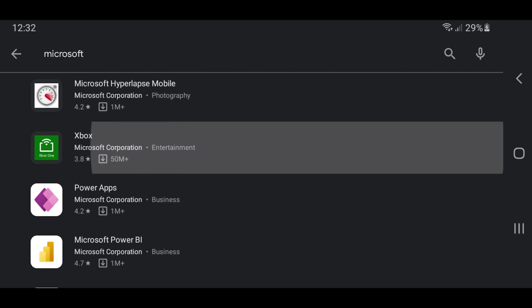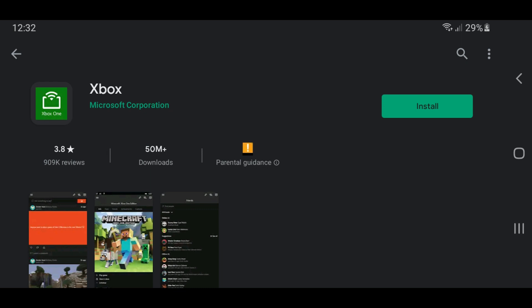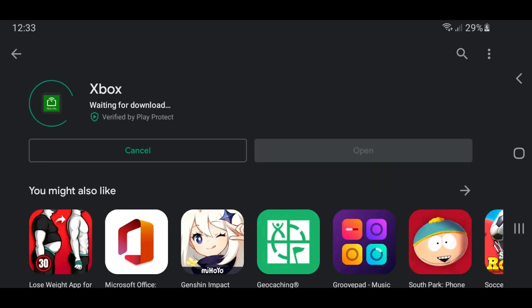So here we are, you can see it's called Xbox, and it's got a slightly different icon from the original Xbox app. So I'm going to click on there, click install, and that's going to download and install. I think it's roughly 42 megabytes, so it shouldn't take too long depending on your connection speed.